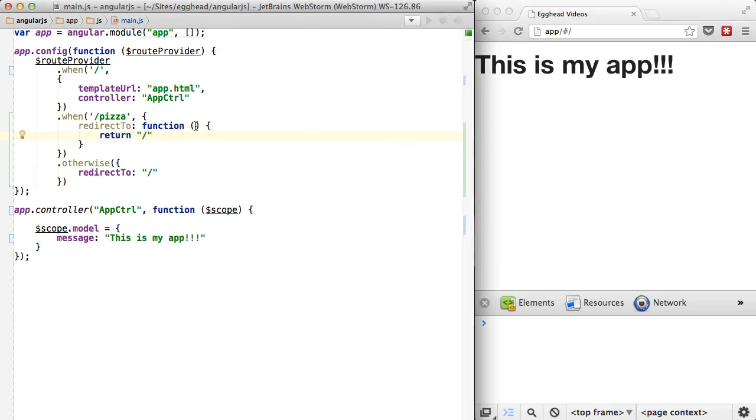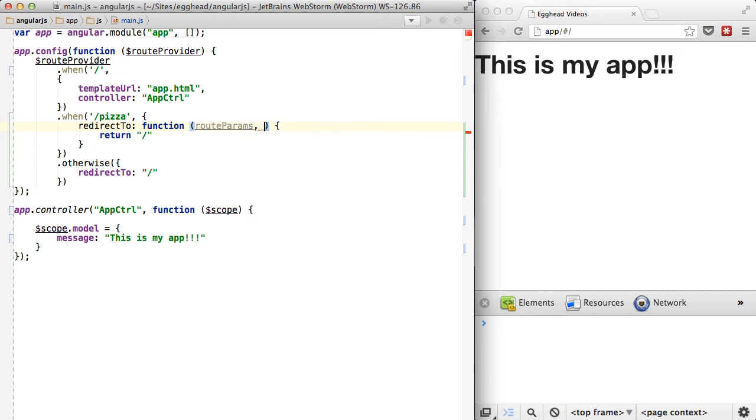So what we can do with this function is actually take in a few of the parameters that are passed in and get this info. So route params, and then the second one is the path, and the third one is what they call search.